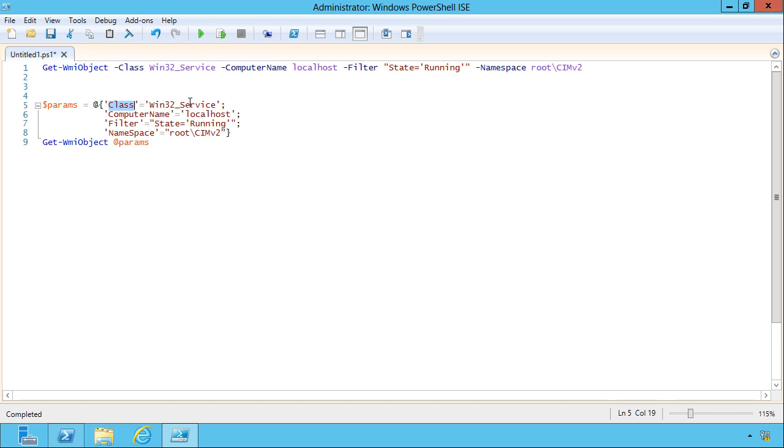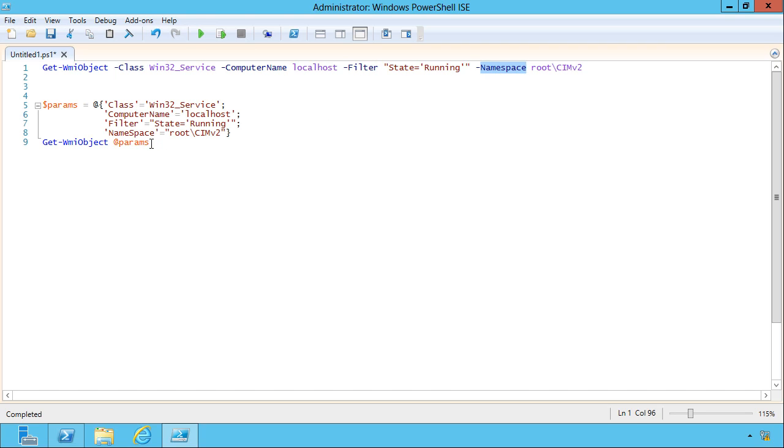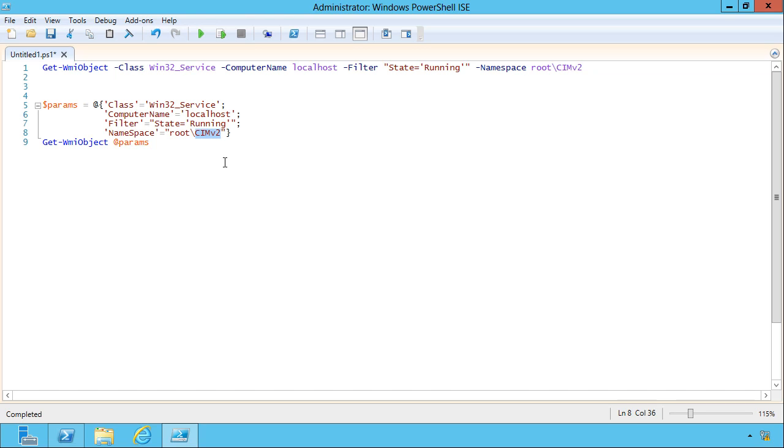So key equals value. The key is the name of a parameter. So I've got class, I've got computer name, I've got filter, and I've got namespace. The value that they're set equal to is whatever value you would normally pass that parameter. So you can see I've pulled in the same values. Win32 service, local host, state equals running, and root backslash CIMV2.